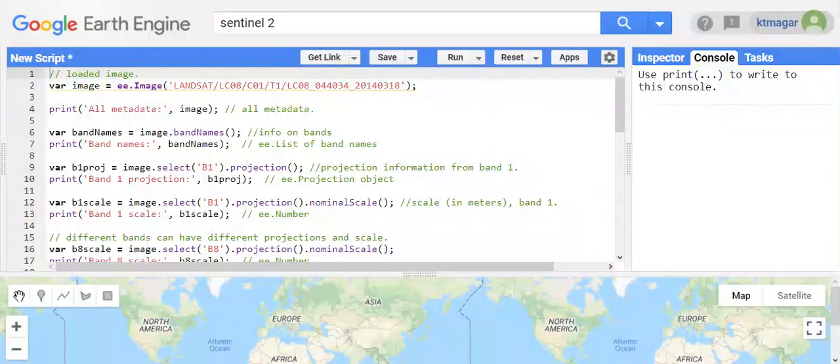Hello everyone! In this video we are trying to learn about retrieving metadata from images in Earth Engine.